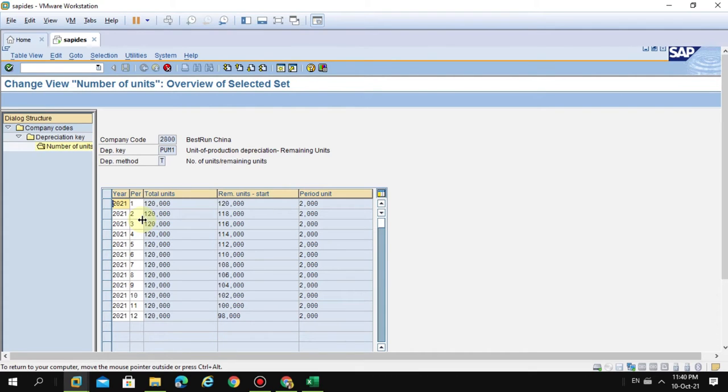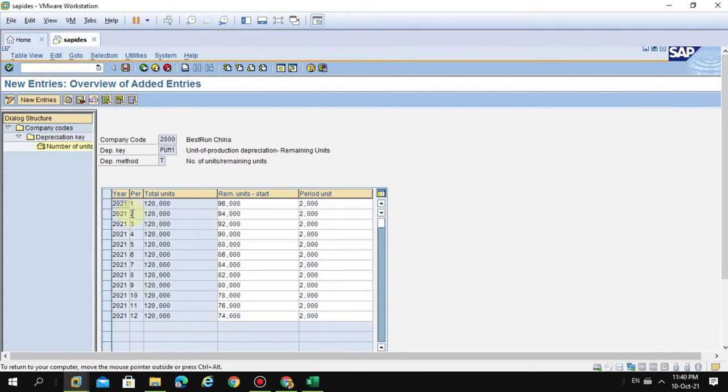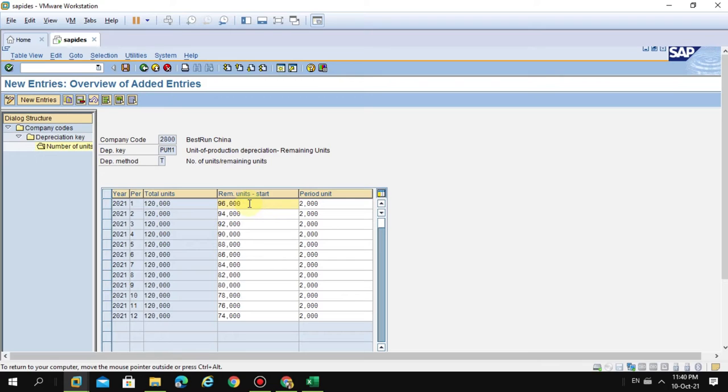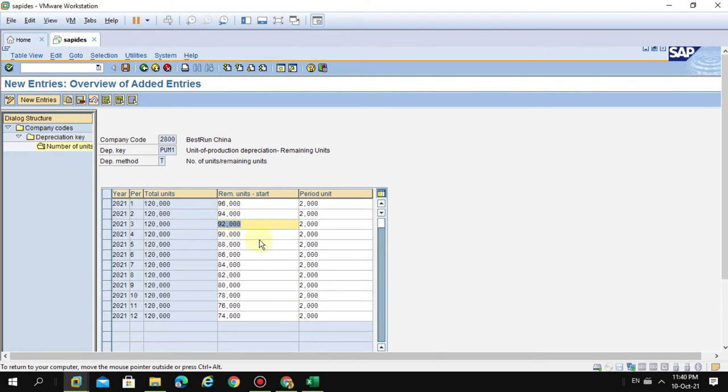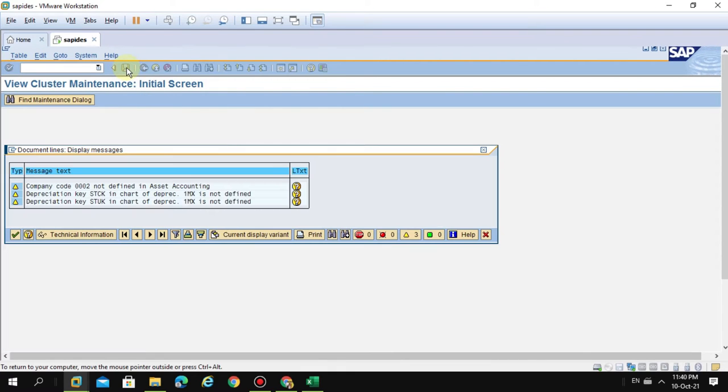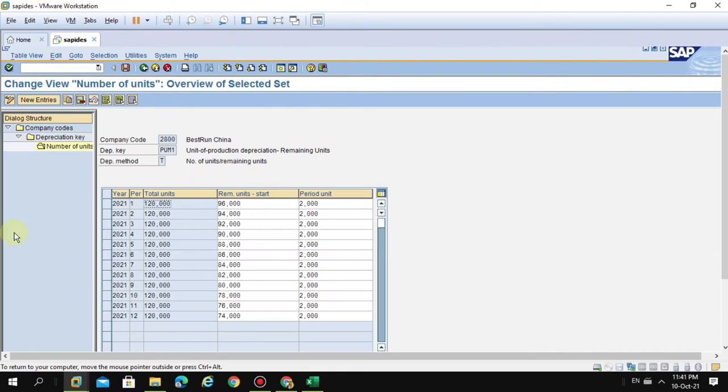Let's see. So now press Enter, so everything is populated. So now you see here, the system automatically adjusted the remaining units based on the total number of units. So now click Save, okay.